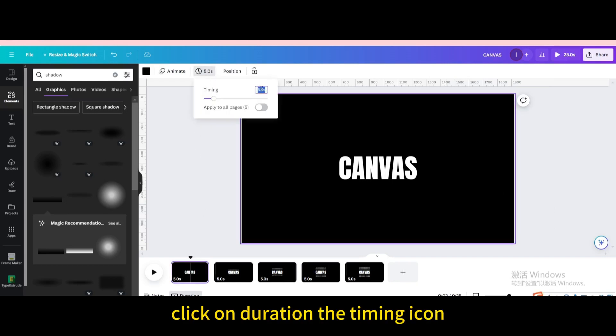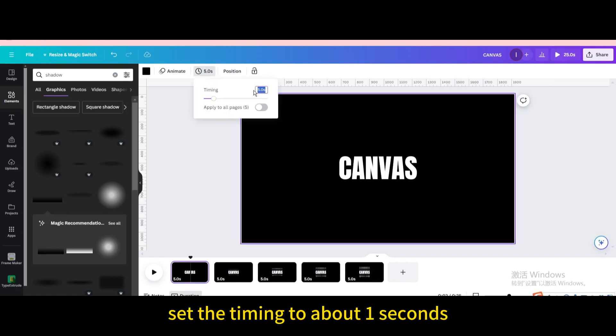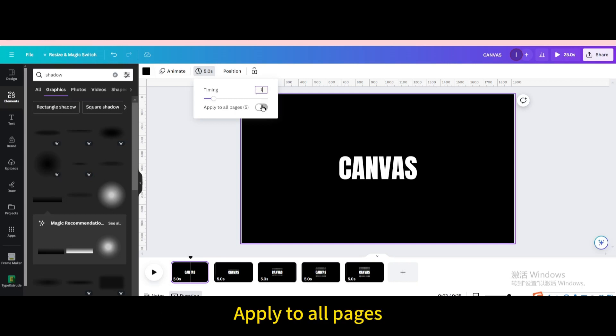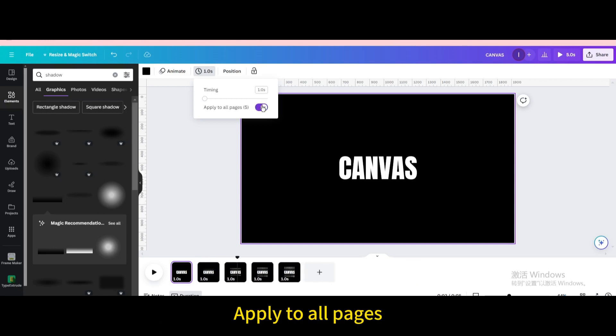Click on duration the timing icon. Set the timing to about 1 second. Apply to all pages.